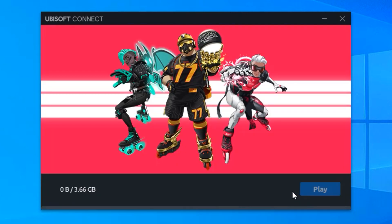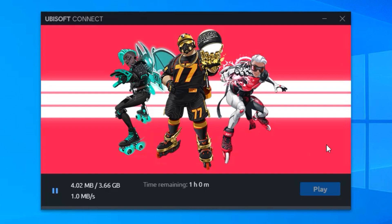And then it will start the downloading process of the game, so depending on your internet connection, this might take a couple of minutes, so I will get back to you once this is finished downloading.